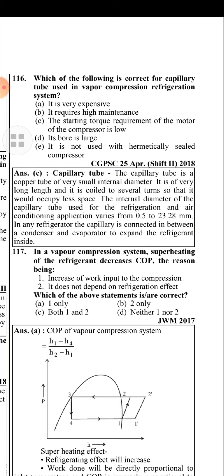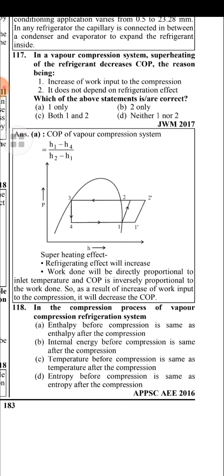Which of the following is correct for the capillary tube used in a vapour compression refrigeration system? The correct answer is that the start torque requirement of the motor of the compressor is low. The capillary tube is a copper tube of very small internal diameter and very long length, coiled into several coils so that it occupies less space.